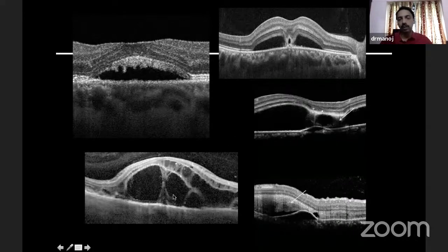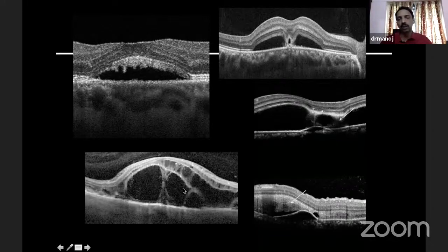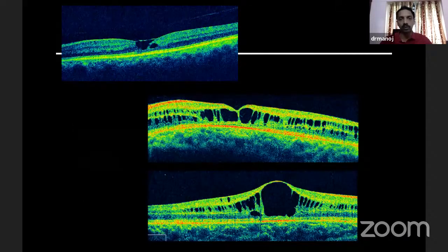Sometimes inside the sub-retinal fluid, you may see septa-like things — when you see such things, you know it's an inflammatory pathology like Vogt-Koyanagi-Harada disease. This is a patient with VKH having this finding. Sometimes the sub-retinal fluid may have blood inside it, and then you have to think of entities like choroidal neovascularization.